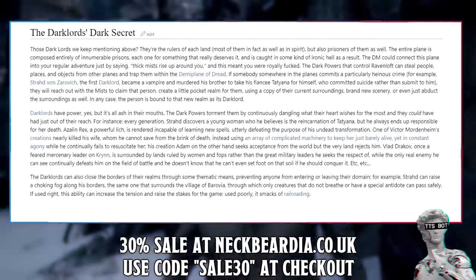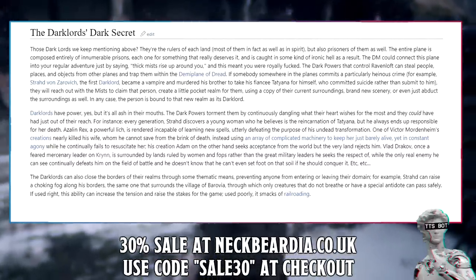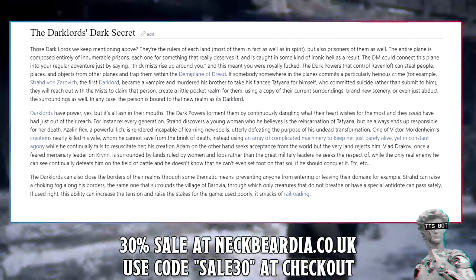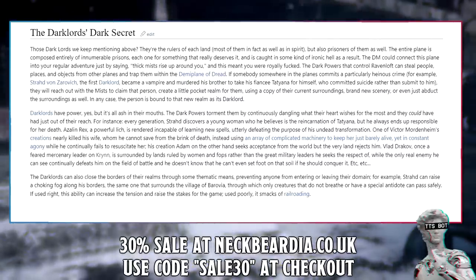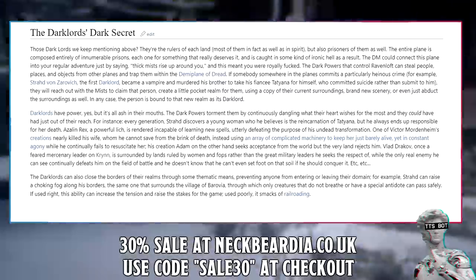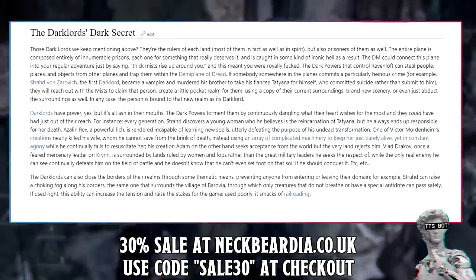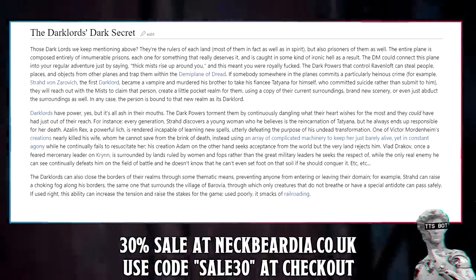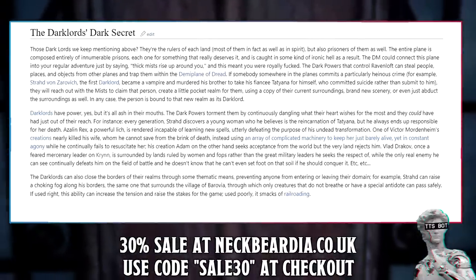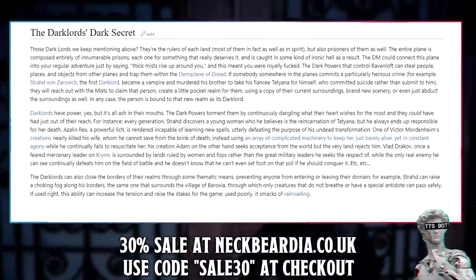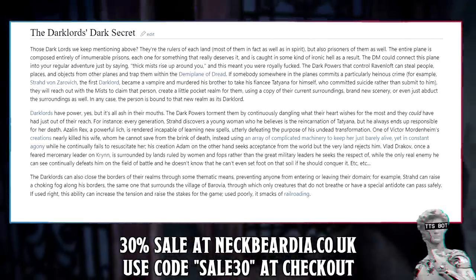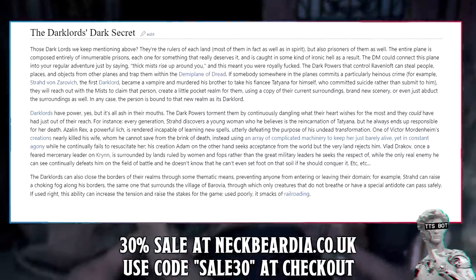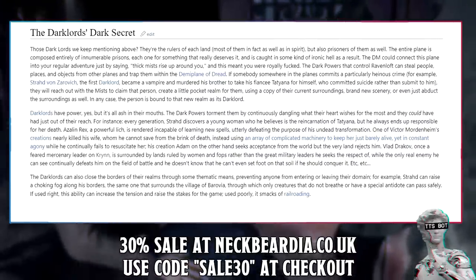Dark Lords: The Dark Lords we keep mentioning are the rulers of each land — most of them in fact as well as in spirit, but also prisoners of them as well. The entire plane is composed of innumerable prisons, each one for something that really deserves it, caught in some kind of ironic hell as a result. The DM could connect this plane into your regular adventure just by saying 'thick mists rise up around you' — and that meant you were royally screwed. The Dark Powers that control Ravenloft can steal people, places, and objects from other planes. If somebody commits a particularly heinous crime — for example, Strahd von Zarevich, the first Dark Lord, became a vampire and murdered his brother to take his fiancée Tatiana for himself, who then committed suicide rather than submit to him.